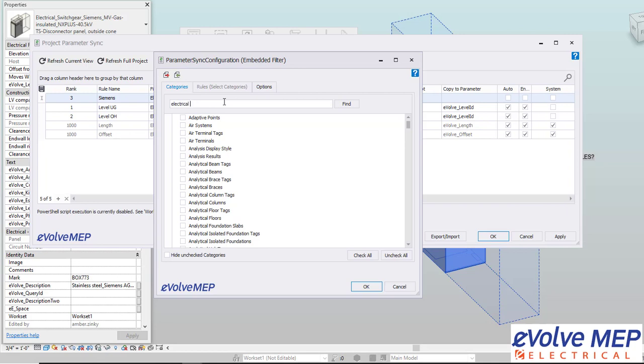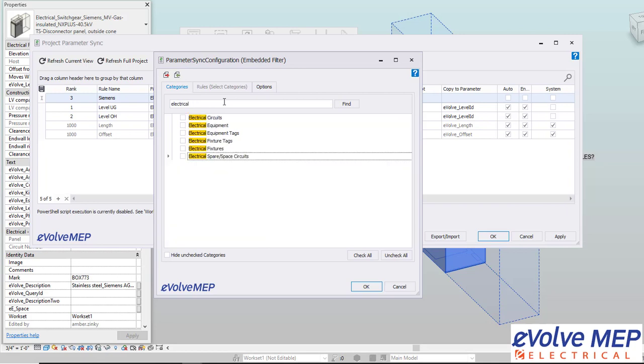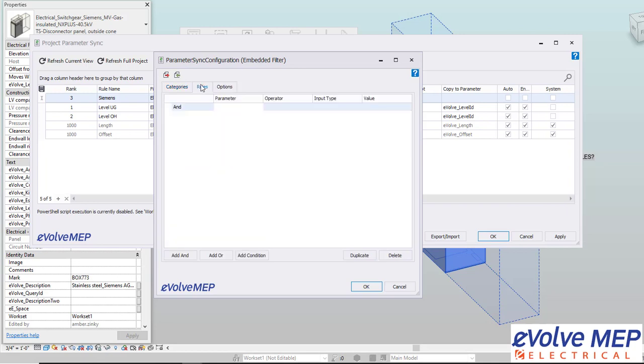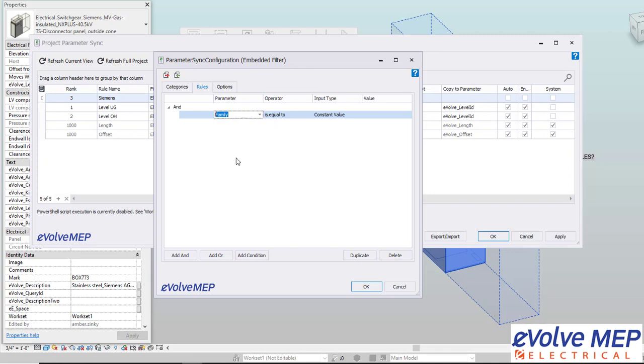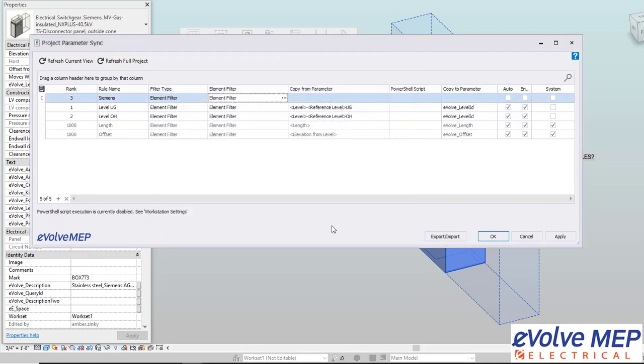Since this Siemens family is an electrical fixture, I'm going to type in electrical fixture and then I'm going to add my condition. The parameter that I'm going to be looking for is the family. Then I'm going to say contains and the value I want to have Siemens. So it's going to look for Siemens within the family name.